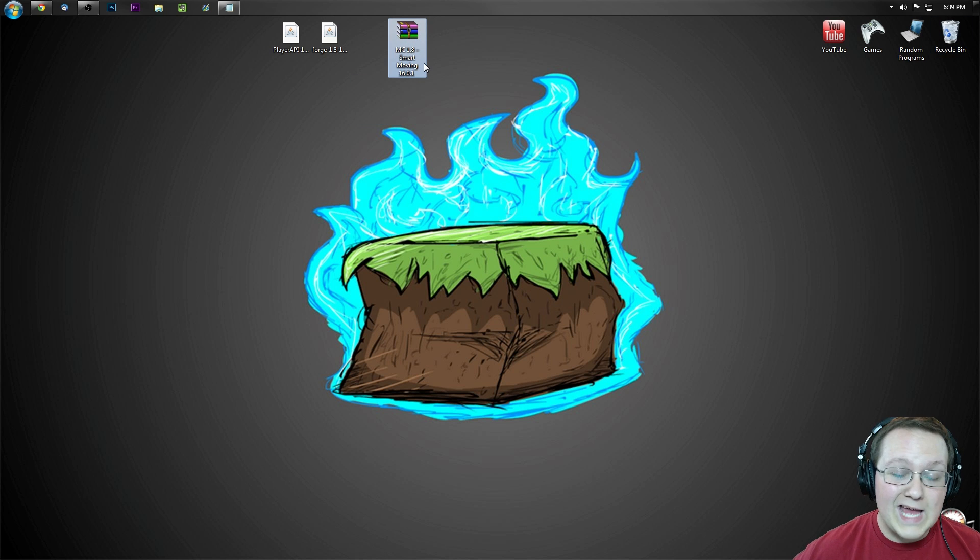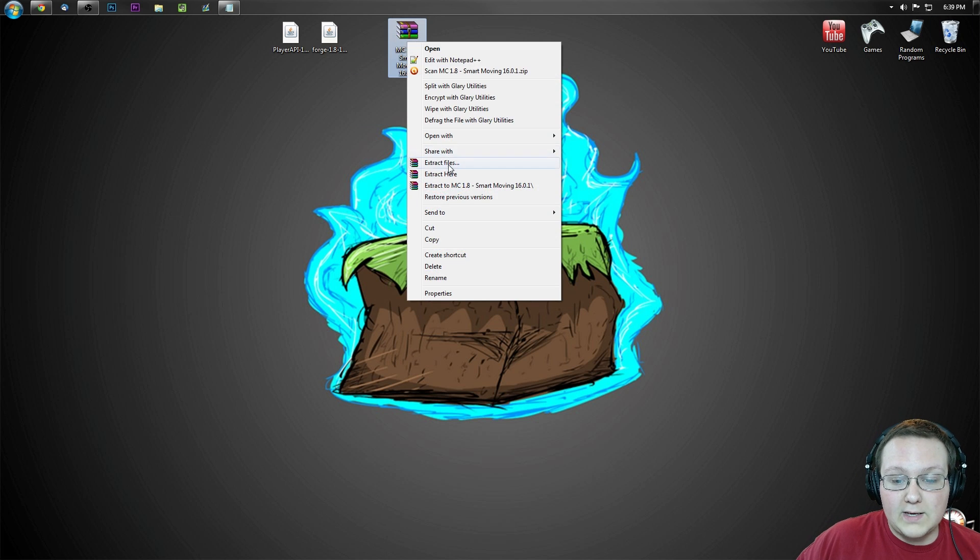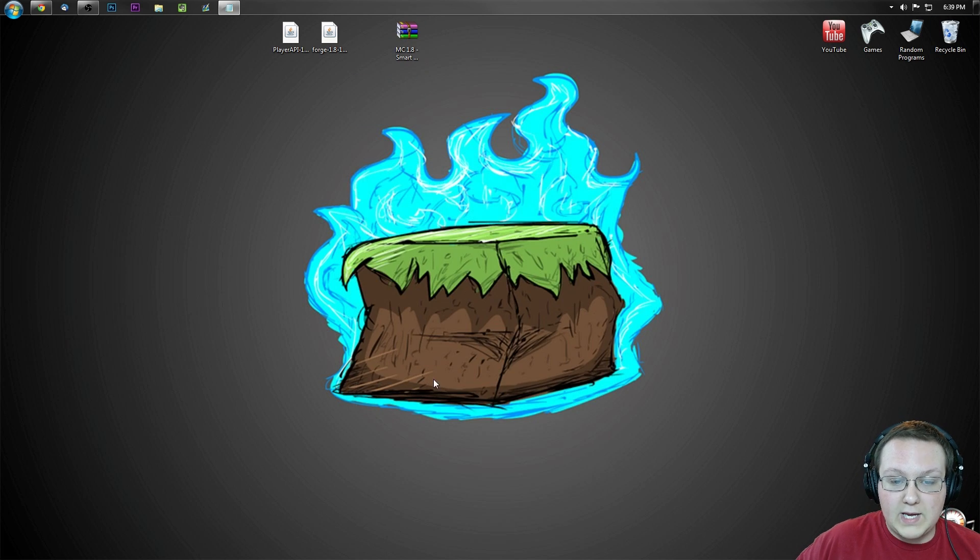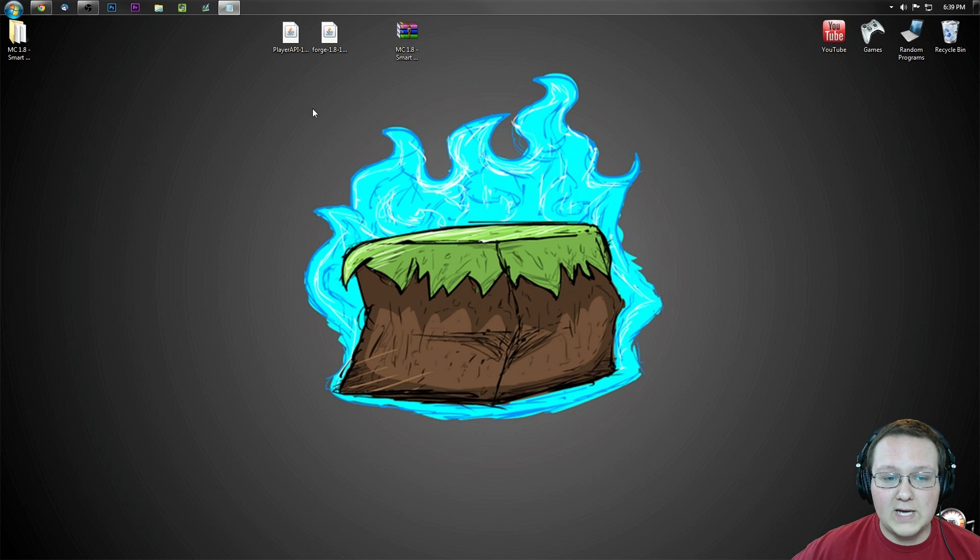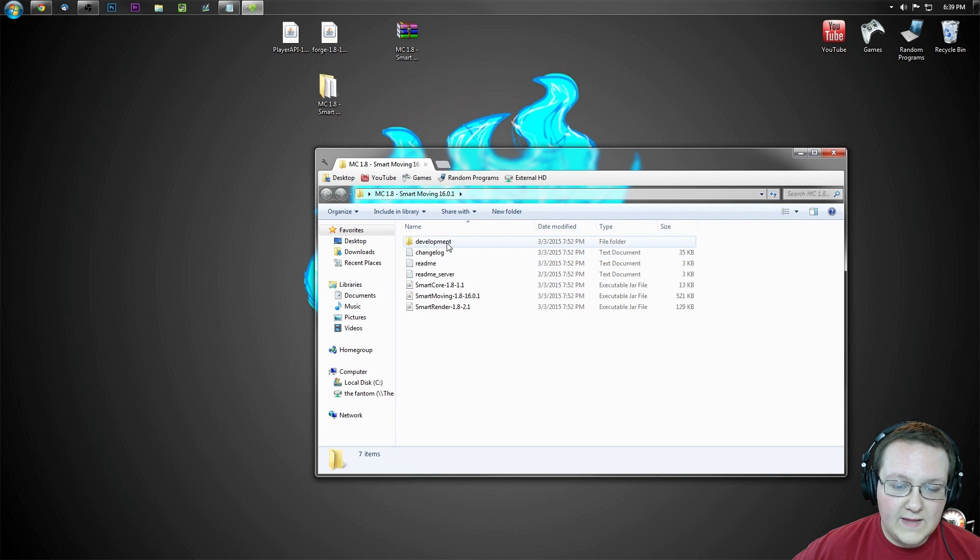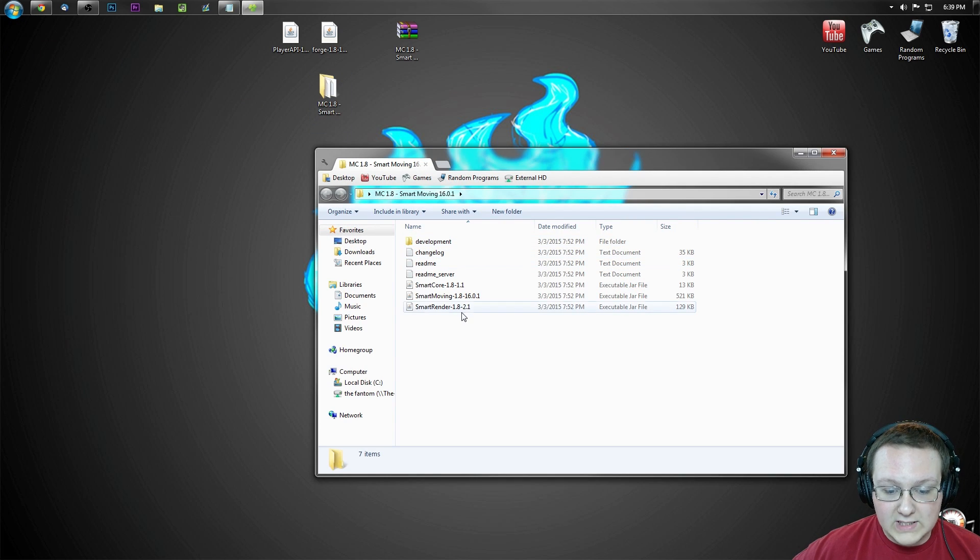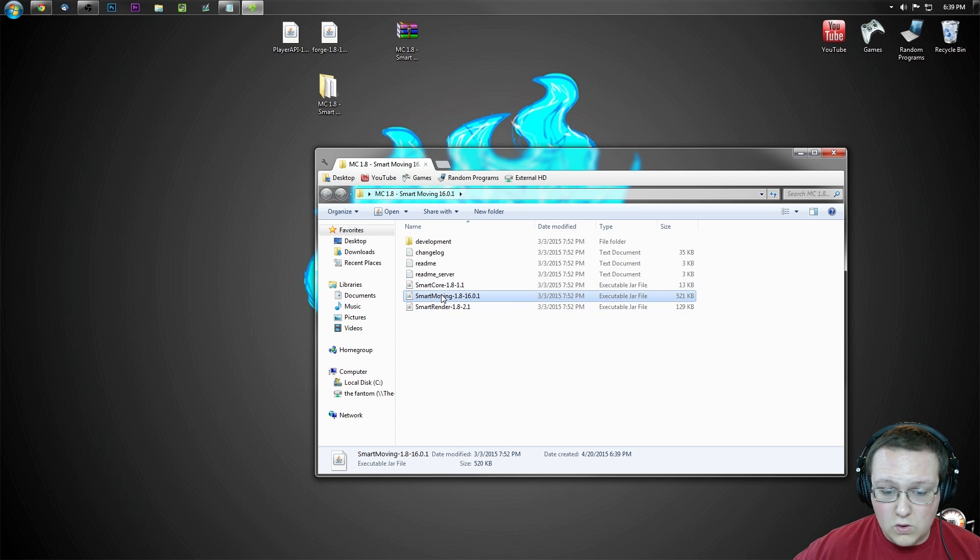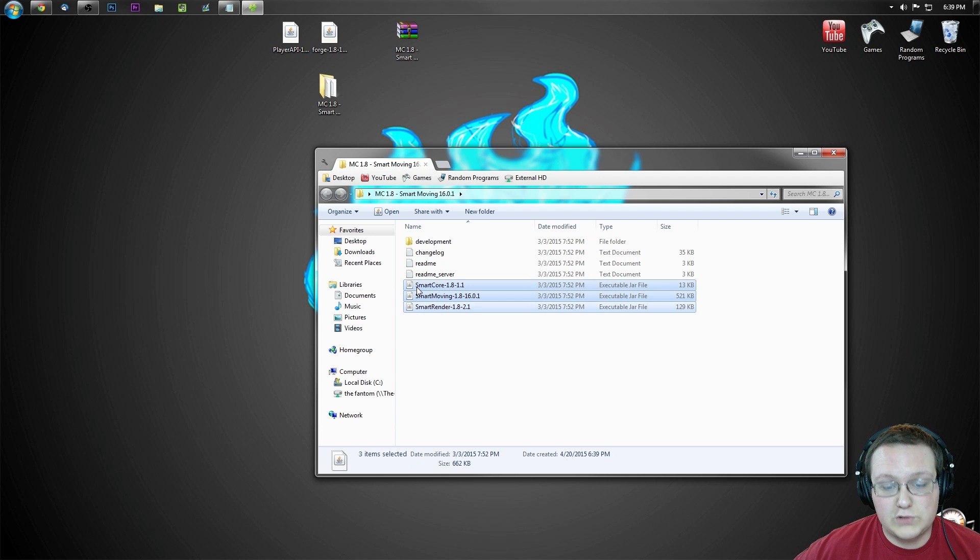Now we need to go ahead and do the same thing for smart moving. Right click on it, extract files, ok. Go through the dialog boxes, bottom and go to boom. There you go. Open up this folder and then we want the smart moving core and all this. We'll just install it all here.